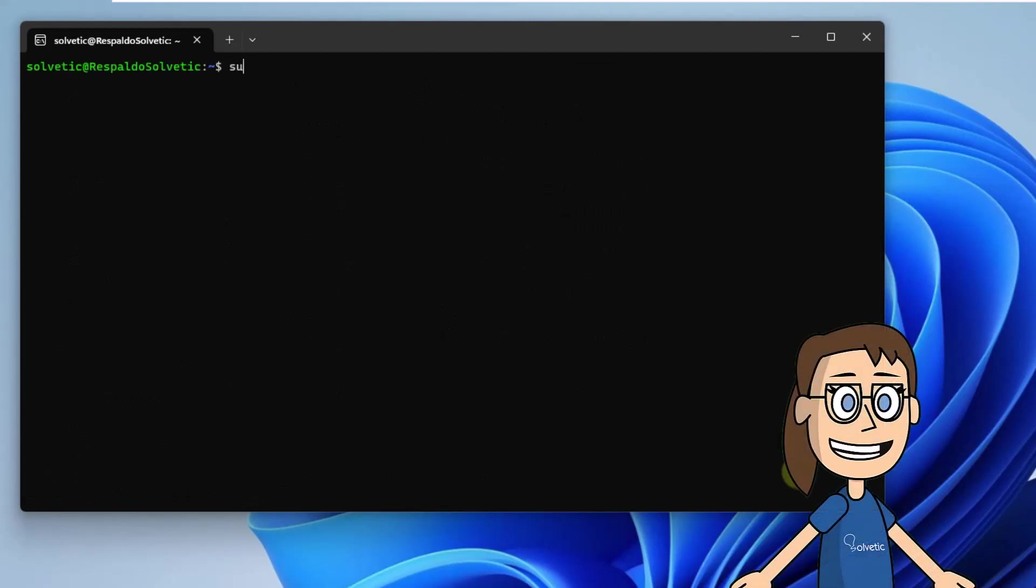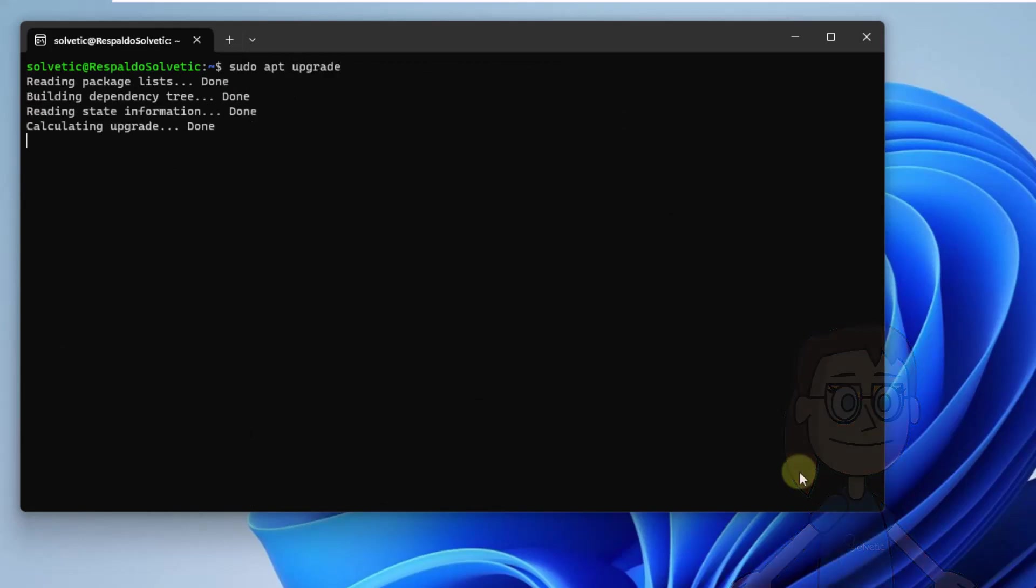After this, apply the updates. Use the command sudo apt upgrade. You will need to enter the Y letter.